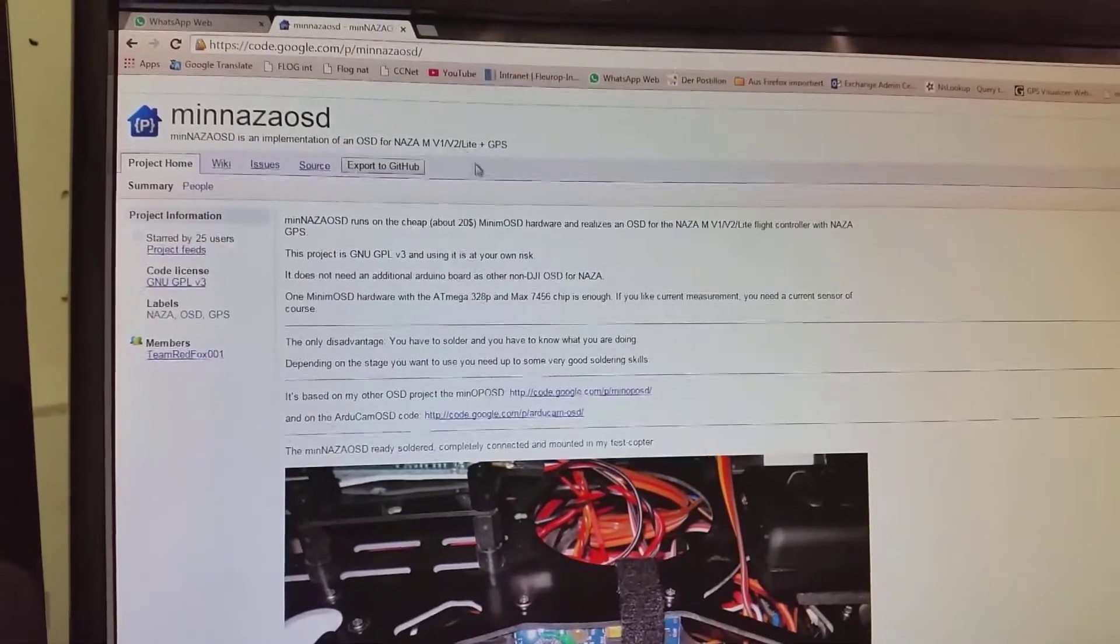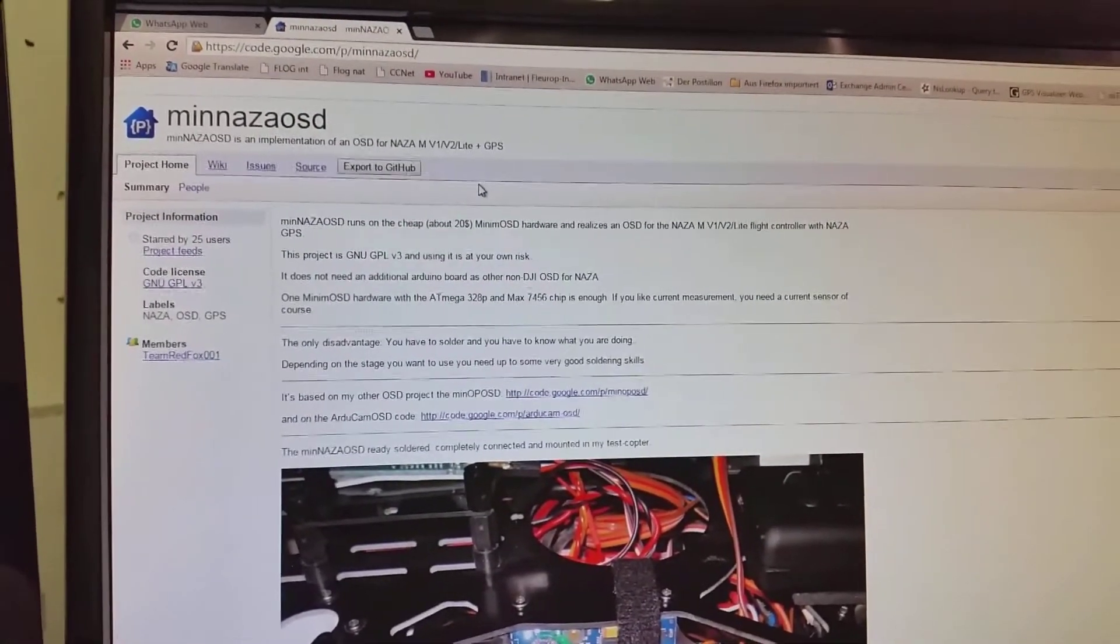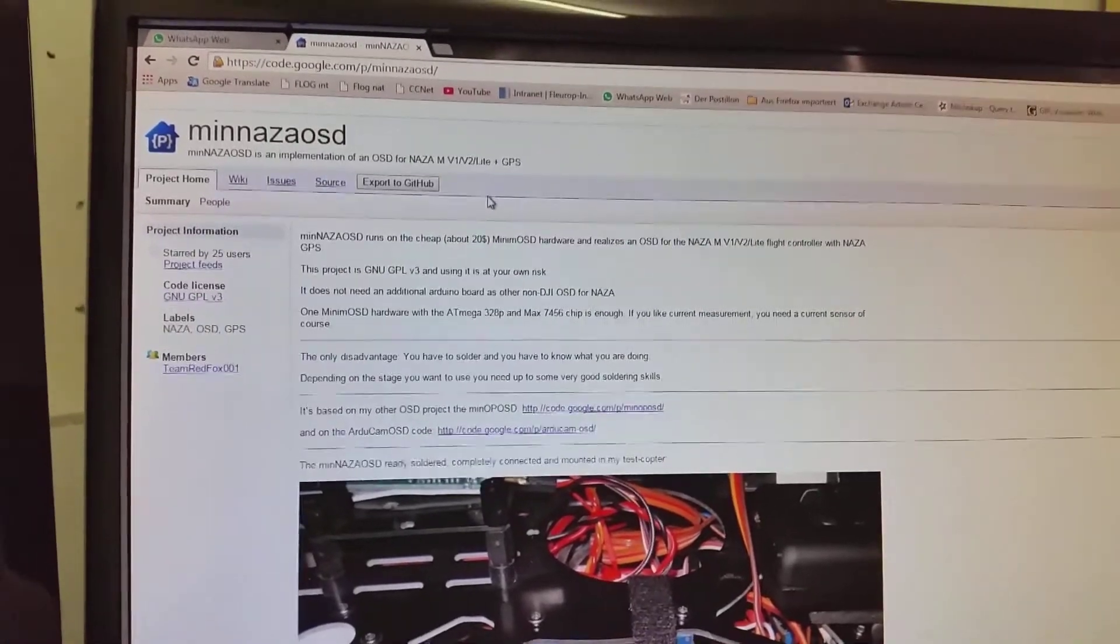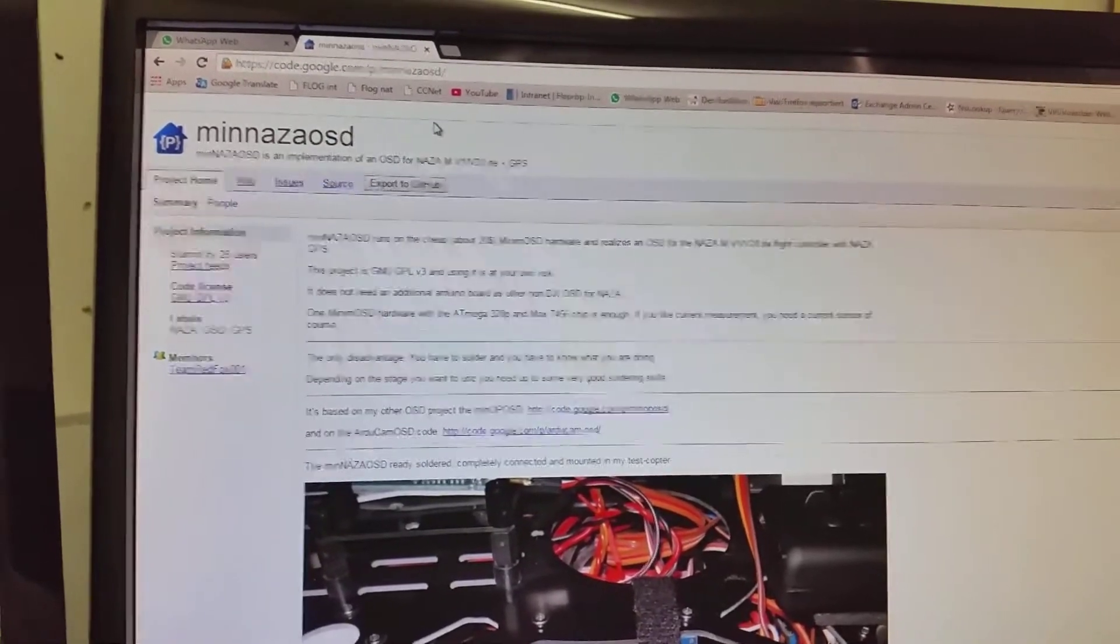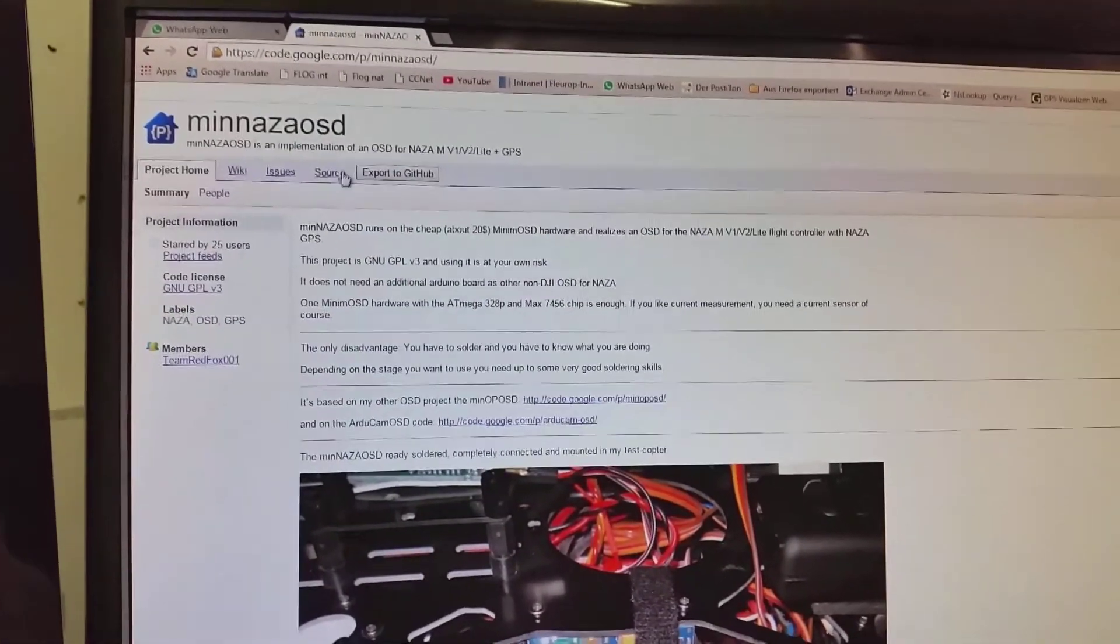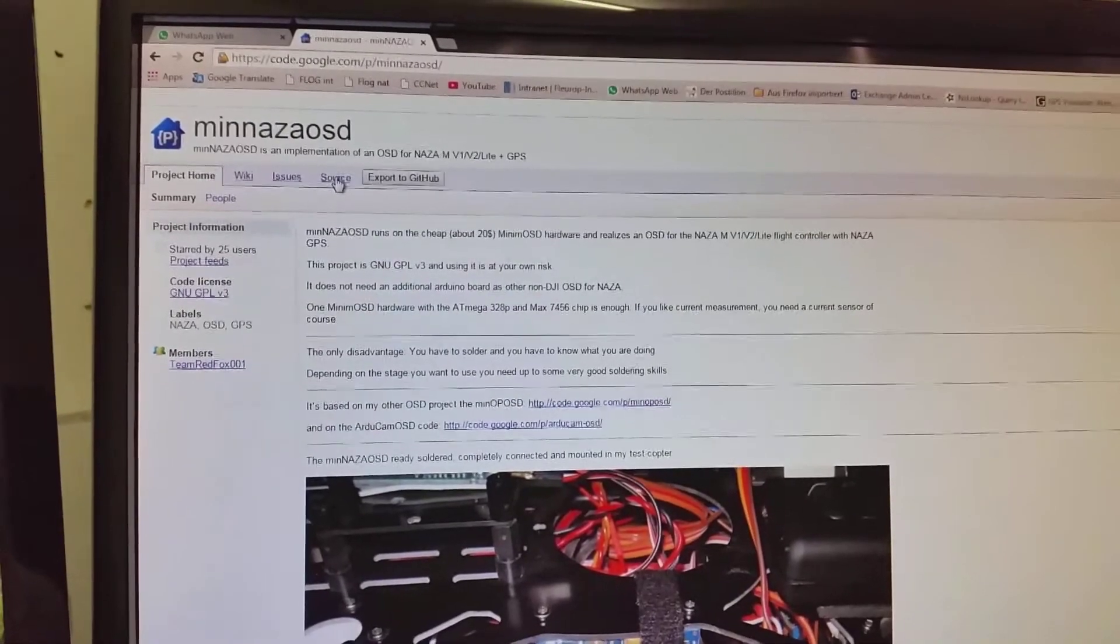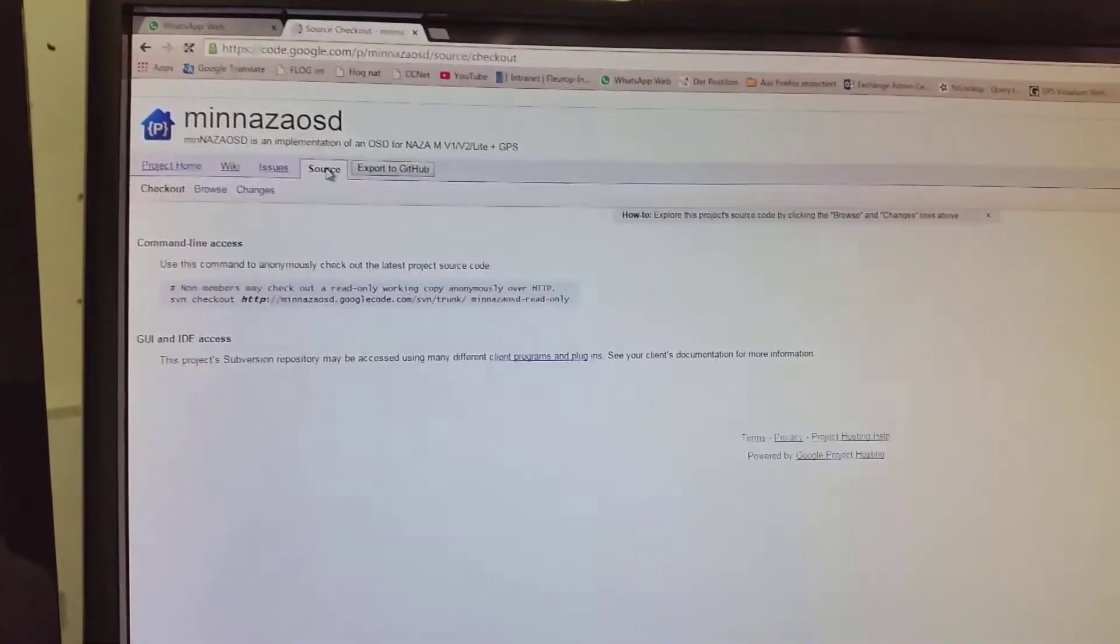Because the software of the SOSD is completely based on this open source project. Here you can browse through the source code.